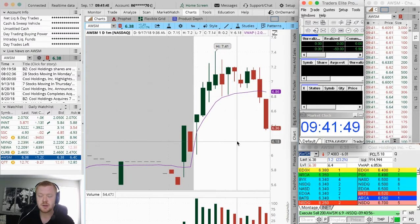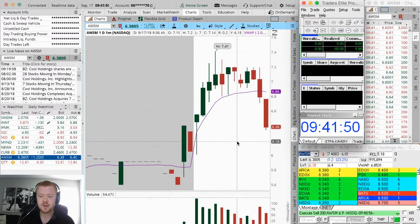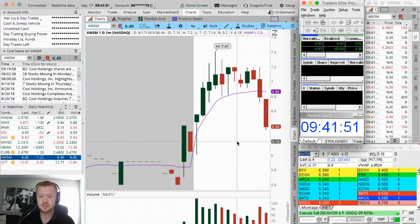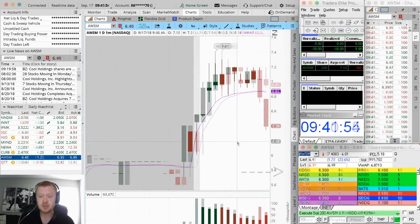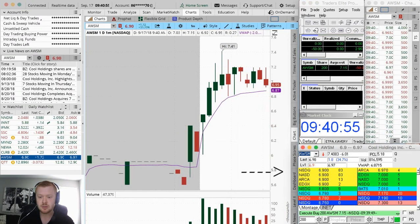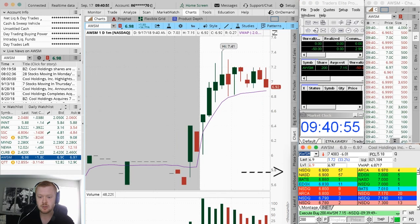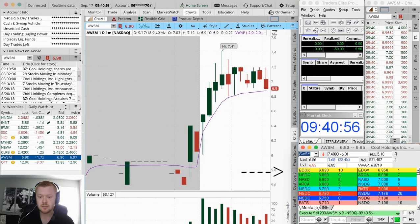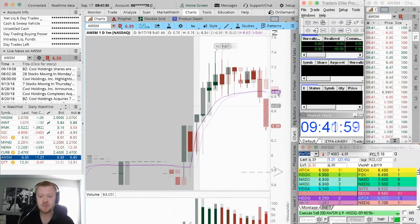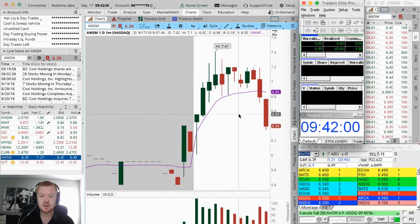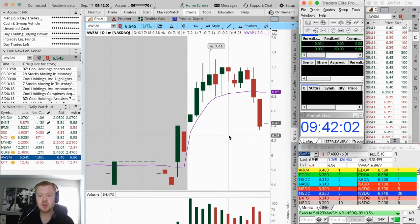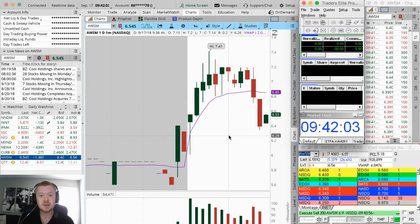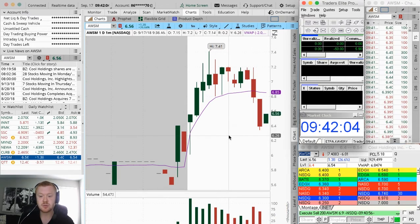So that's a good lesson for you guys. When you see a really big order on the bid, you want that to be your support, more so than even VWAP or other technical indicators. You want to look at the orders out there. Those are what's really gonna be your support.